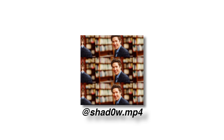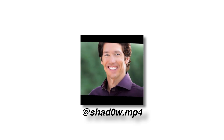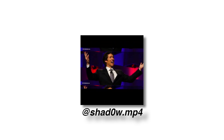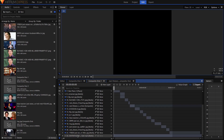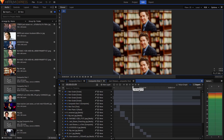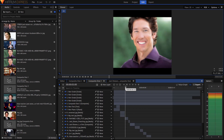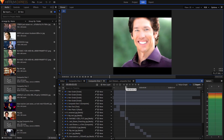Hey guys, what's up! Today I'm going to be breaking down how I made this edit you guys are seeing on screen right now. For the music I used 'Riproach' by XXXTentacion.